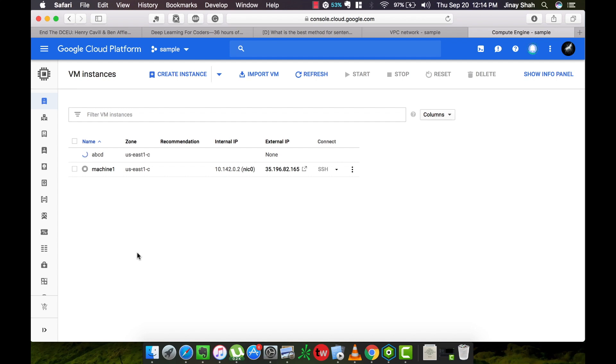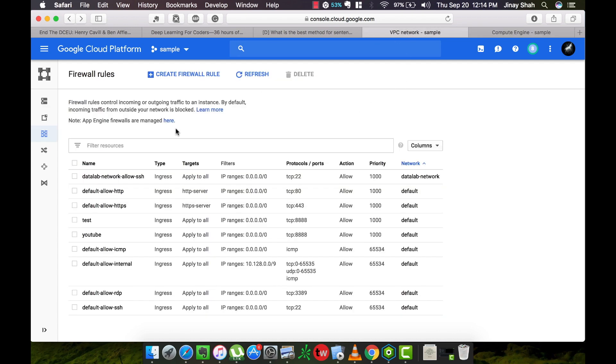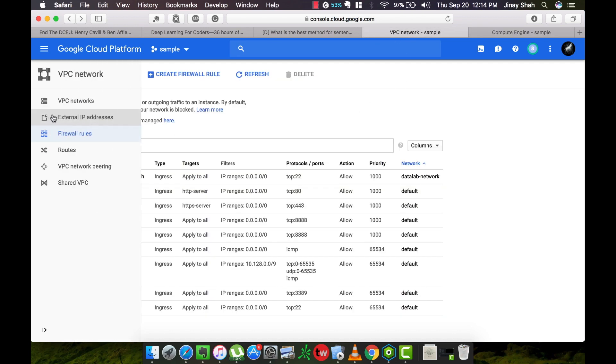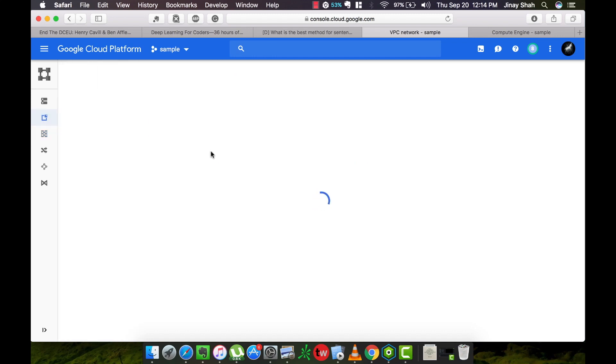So the instance is up and running. We need to do one more step before starting with our actual Jupyter notebook.